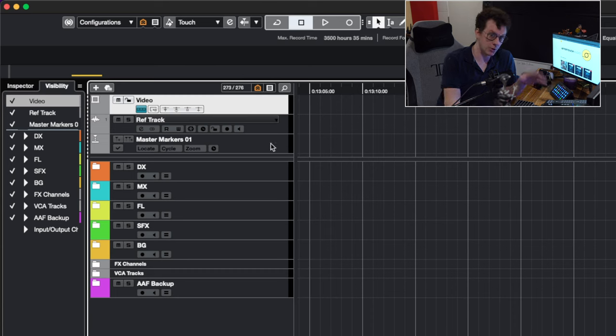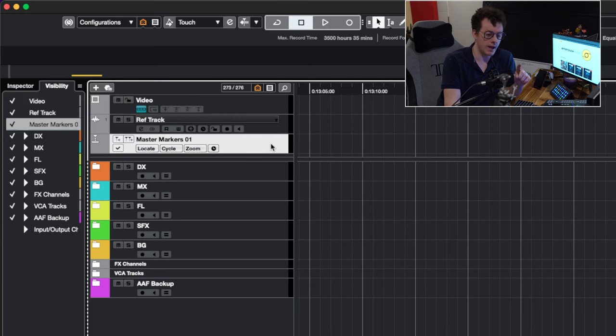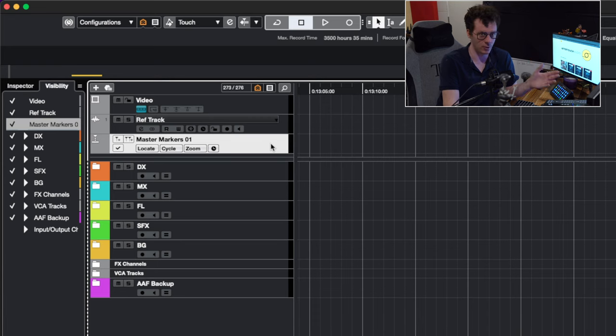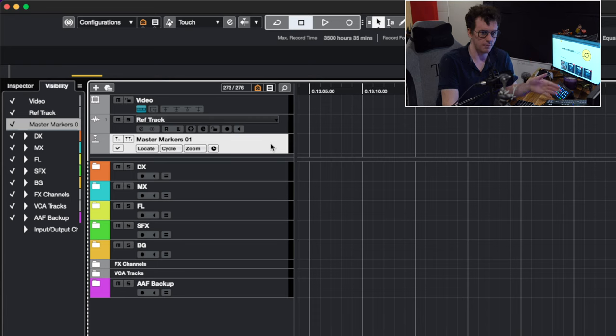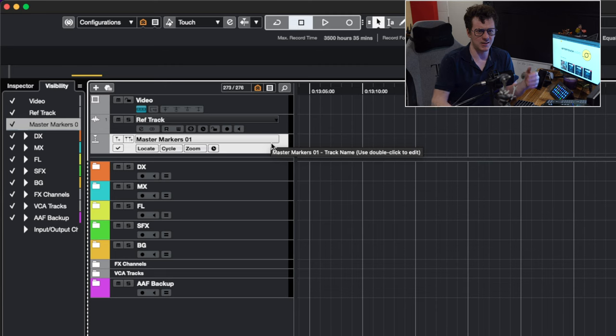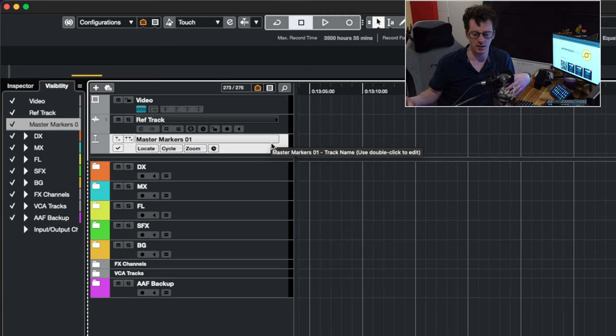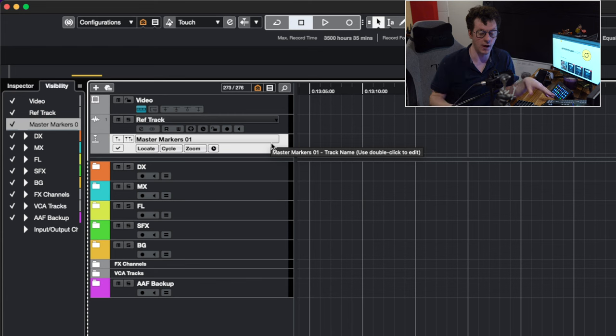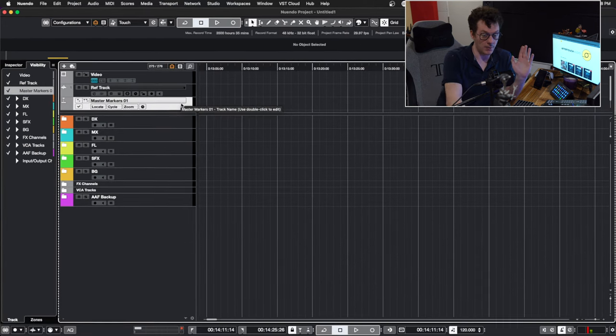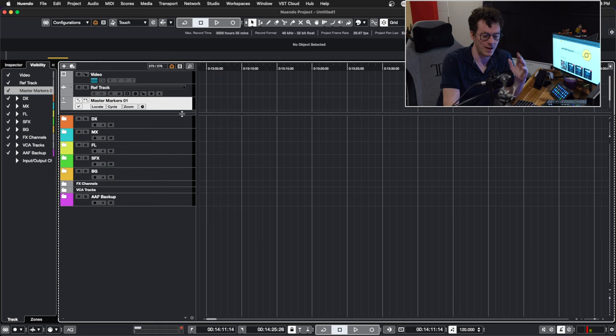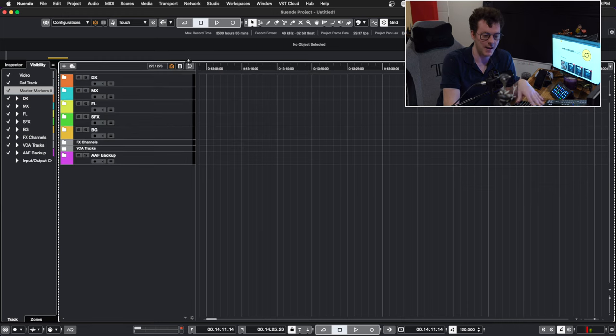So just below that, we have a master markers track. Now, as far as I'm concerned, this is just a Cubase and Nuendo thing. I'm not entirely certain if every DAW can create marker tracks like this. But effectively, this here is just like the marker track on the top of most timelines—Pro Tools has it, Ableton has it, it's just a marker track. So that is the top of the template, that's everything that's outside of the folder. So let's just go ahead and hide that.